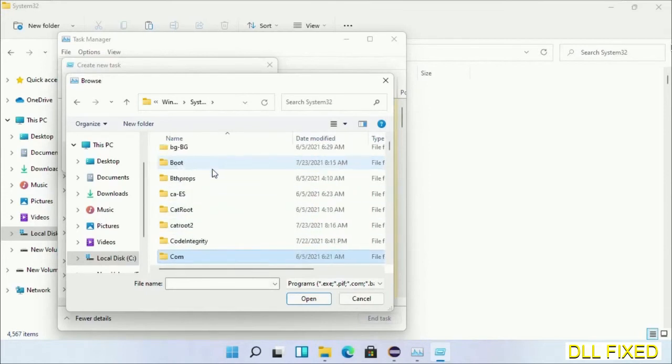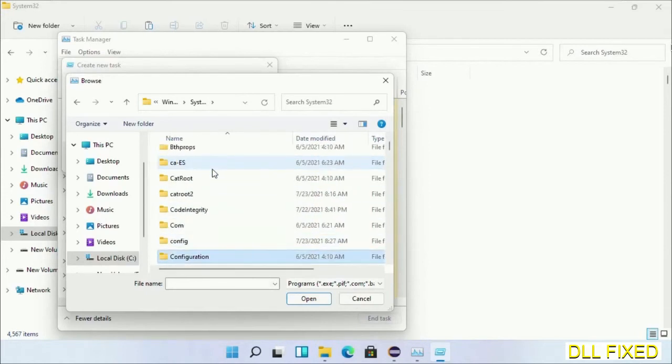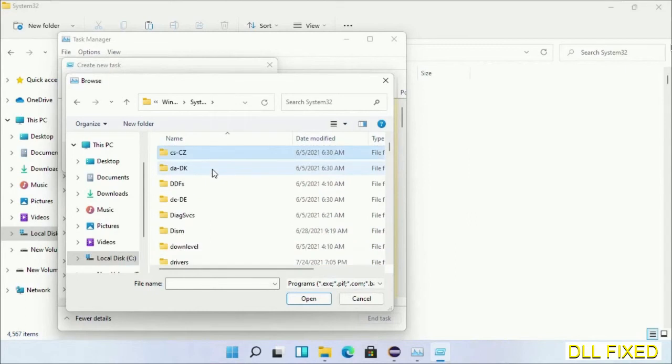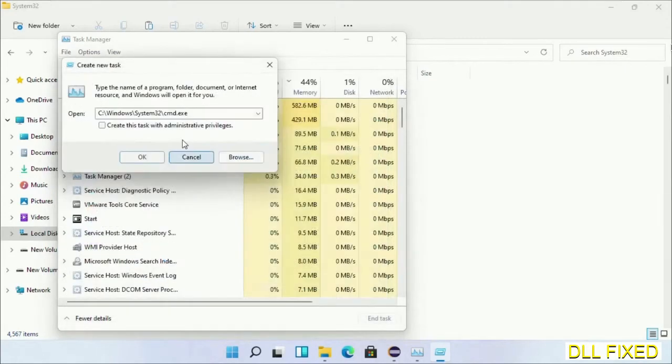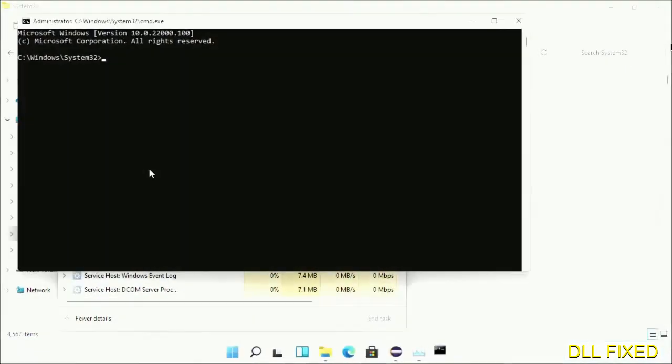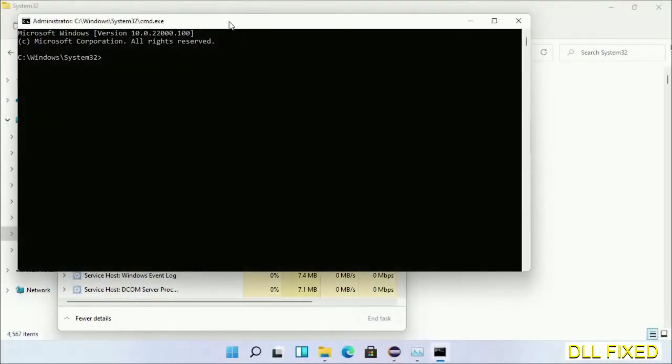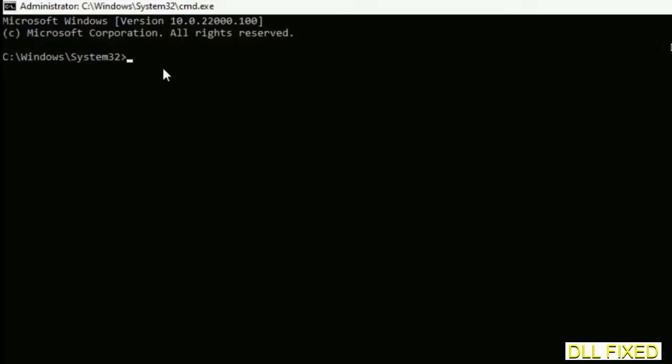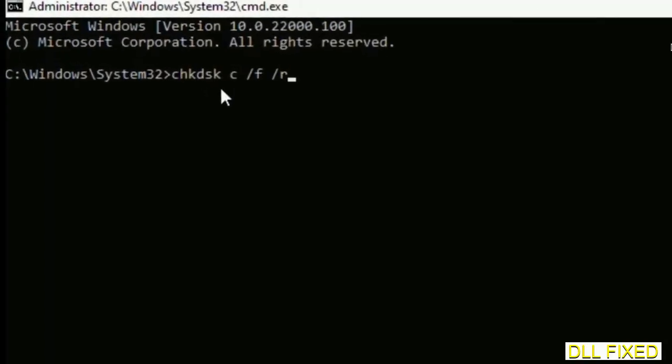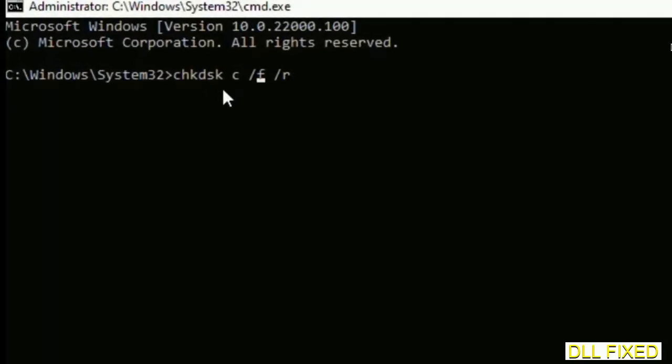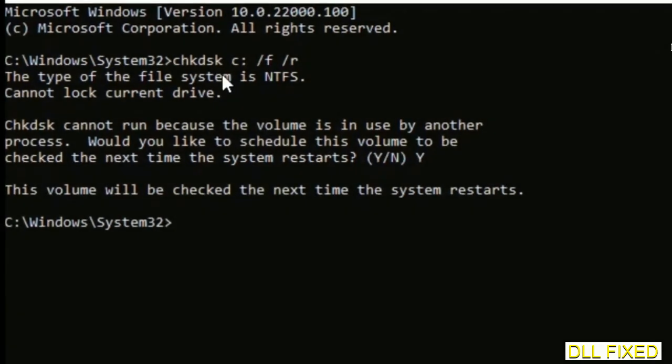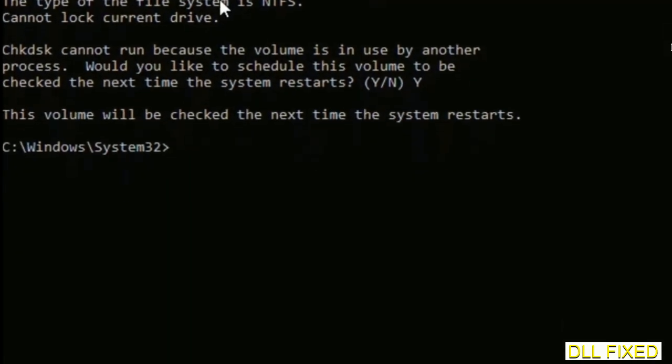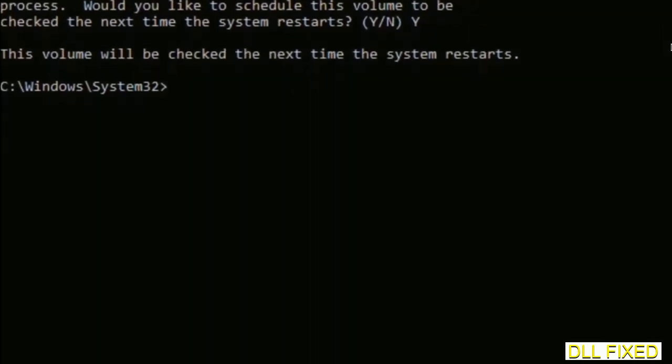administrator mode. Just maximize the screen. We have to execute three commands here. So first is going to be chkdsk. Now execute this and type Y. The next command would be sfc space slash scannow. Just execute this. And now while this is running in the background, we'll open a new command prompt from Task Manager.